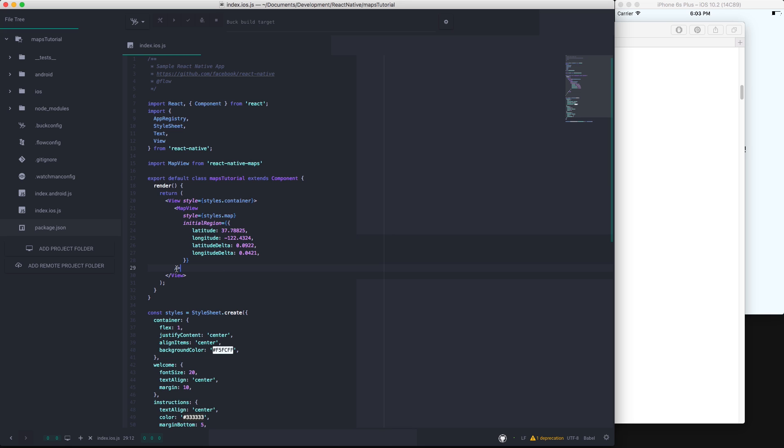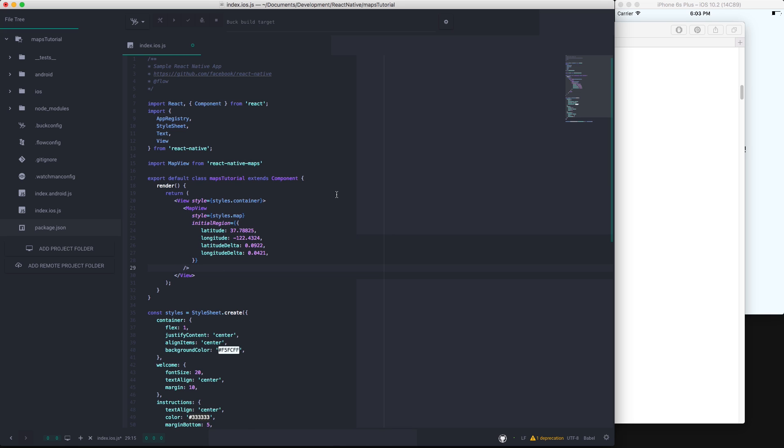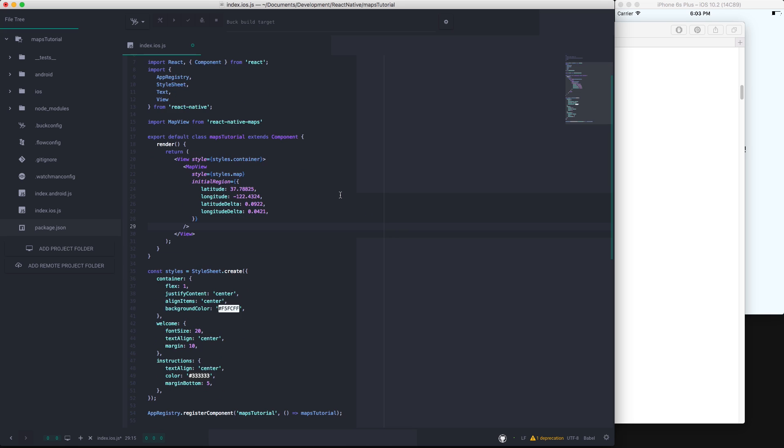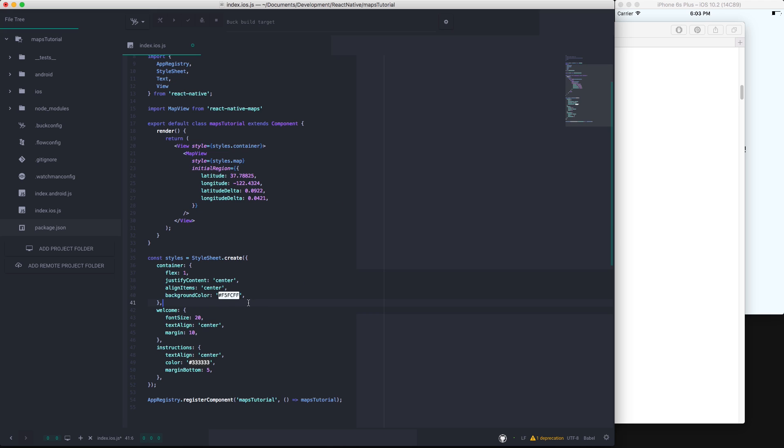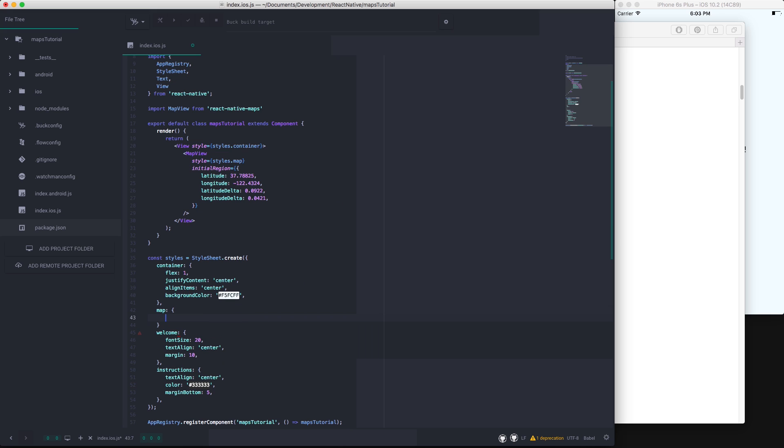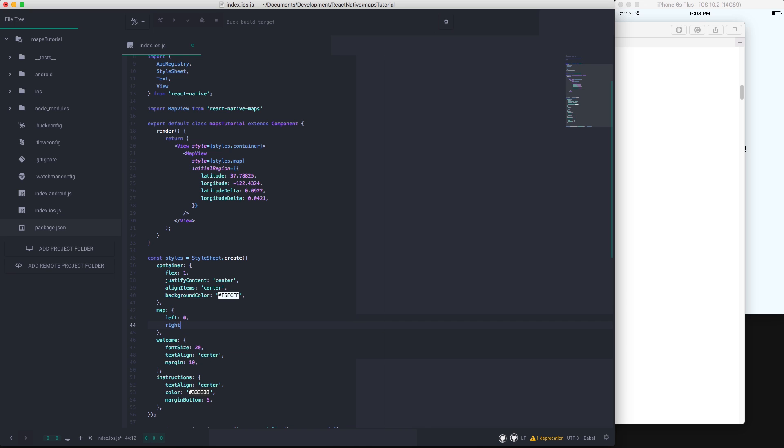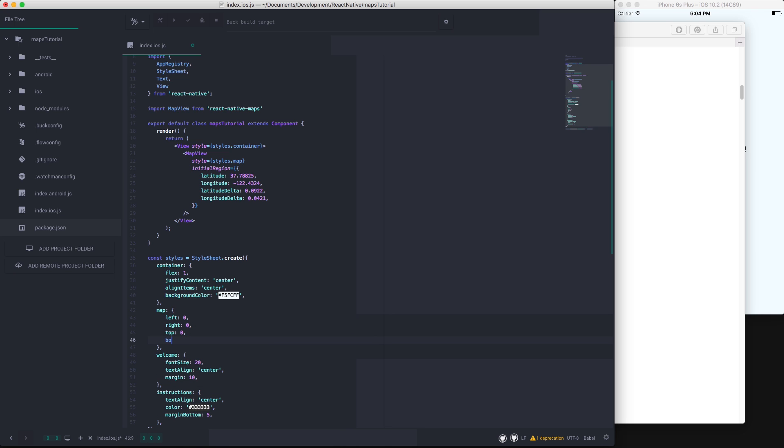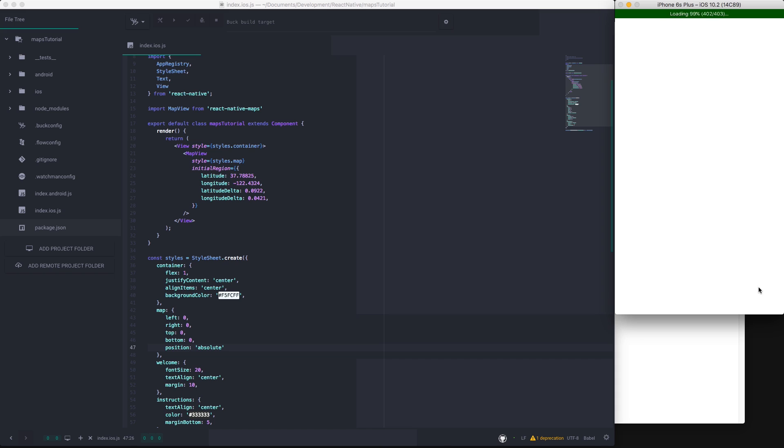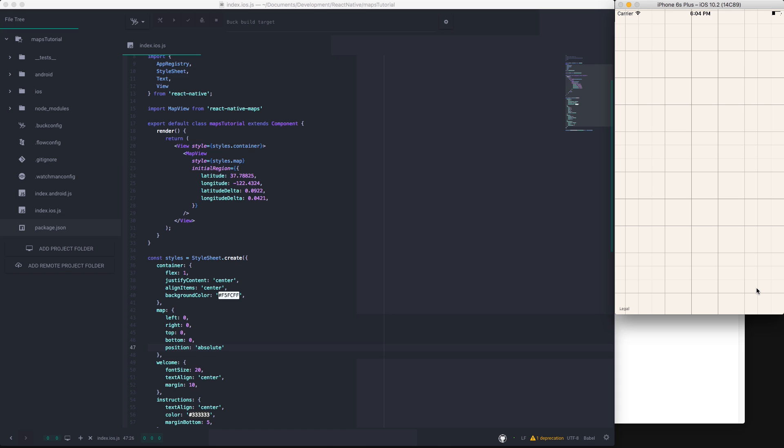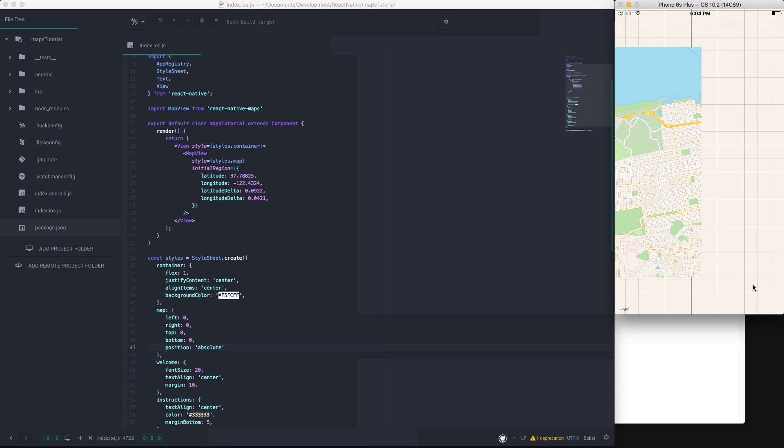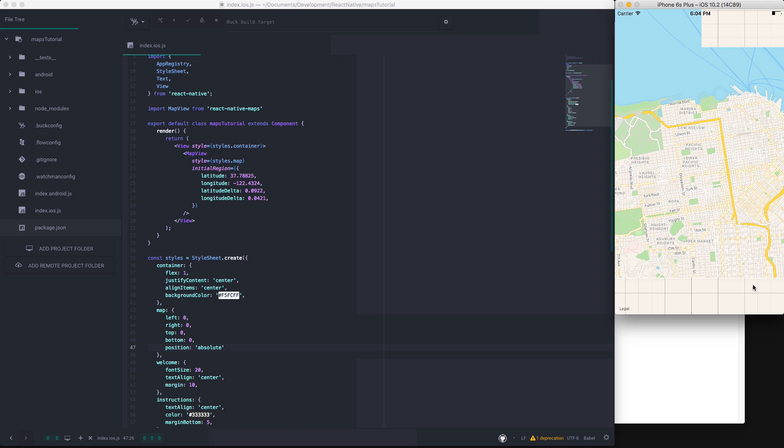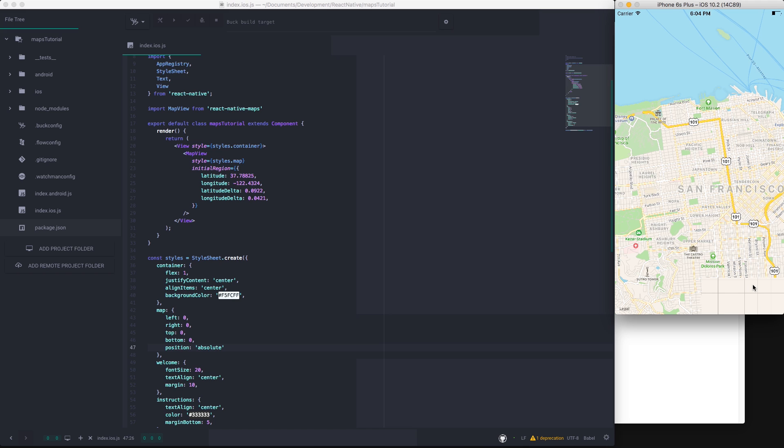So creating the styles for the map, we're going to have to make the map absolutely positioned and have zero to all its edges. So we'll be doing left, right, top and bottom all to zero and position as absolute. So if we go ahead and reload, you can see that we now have a map of San Francisco.